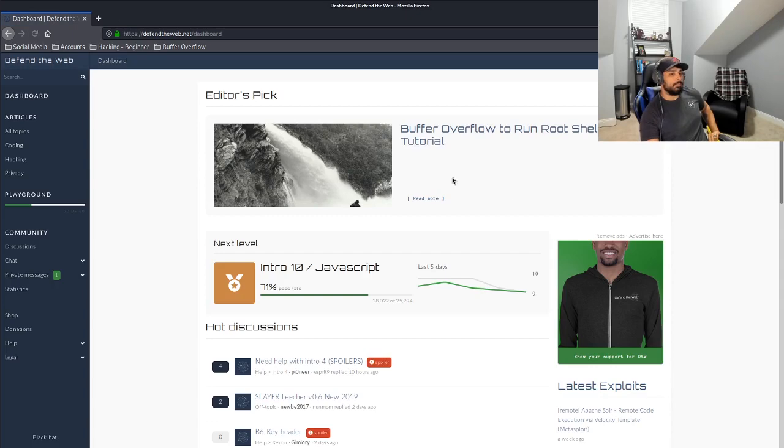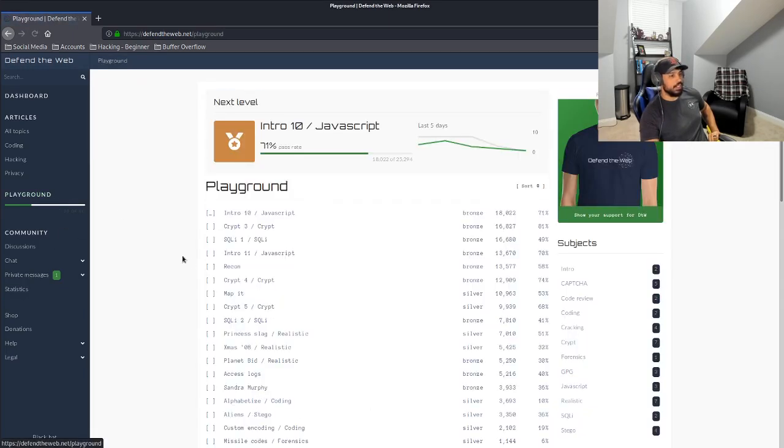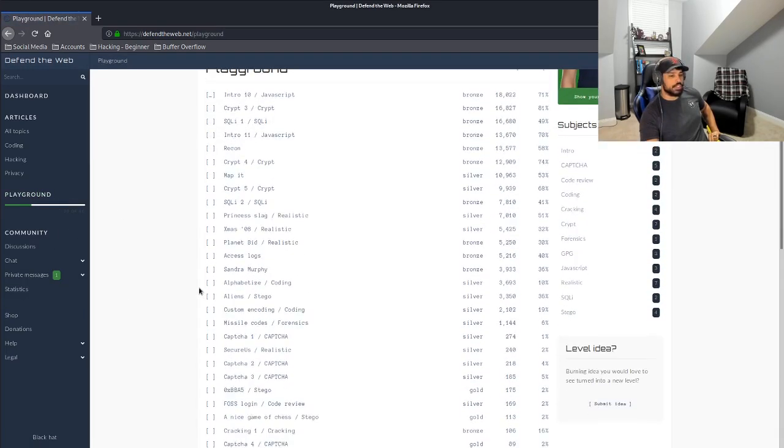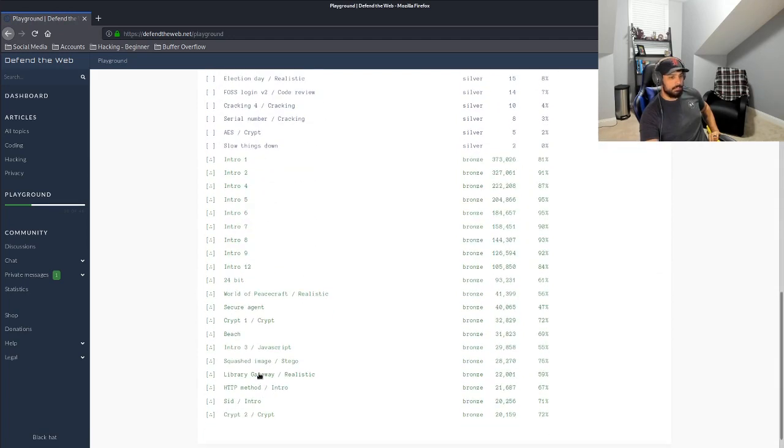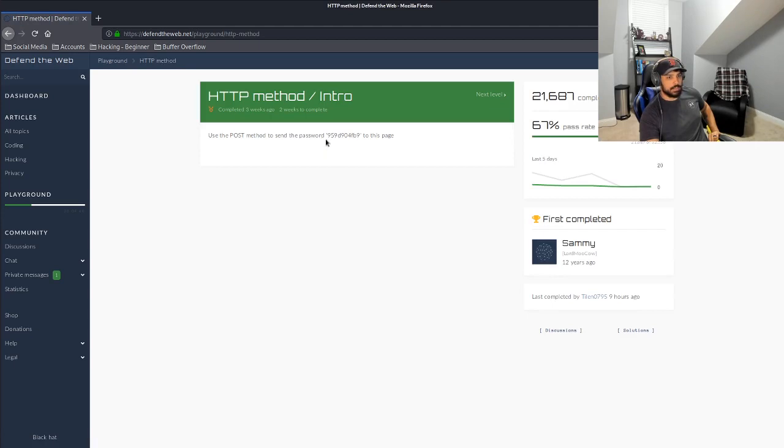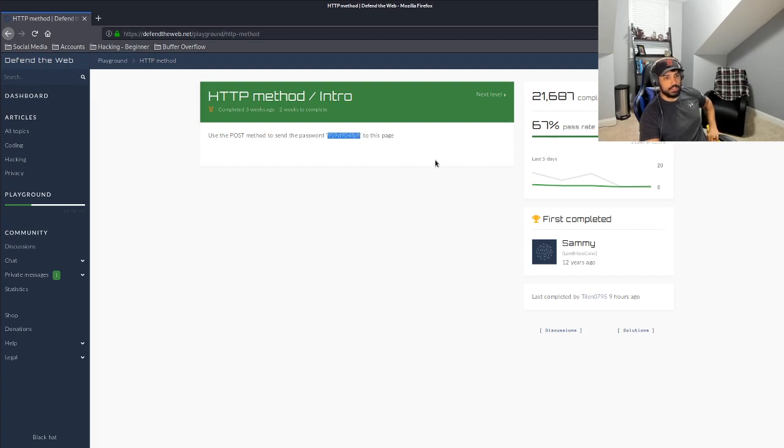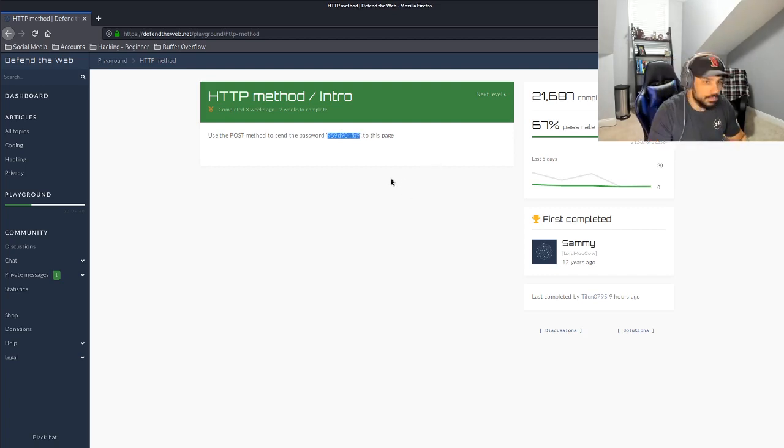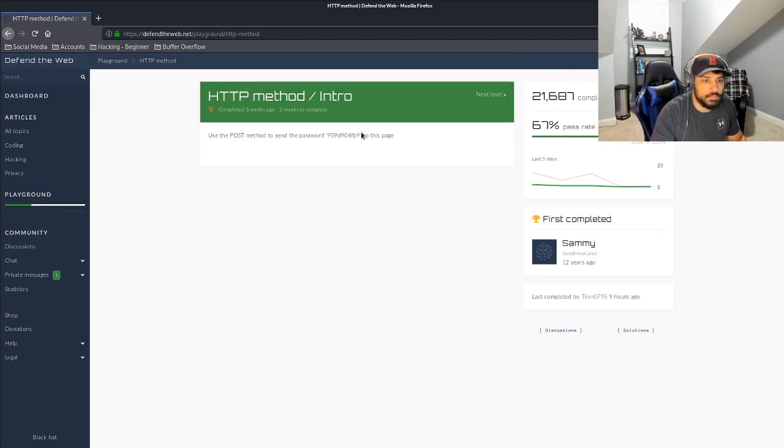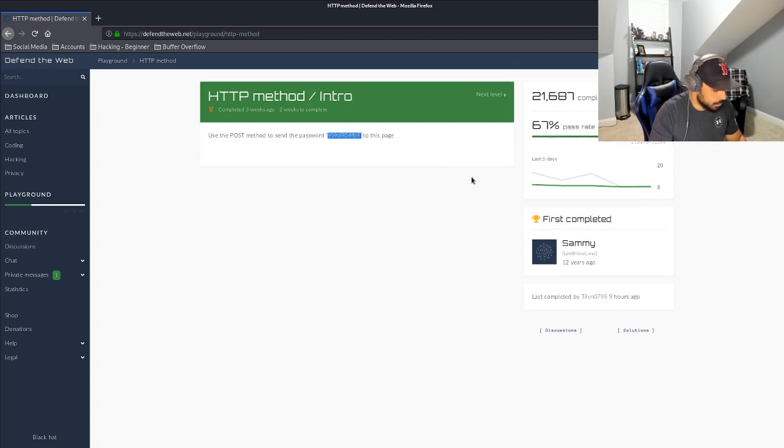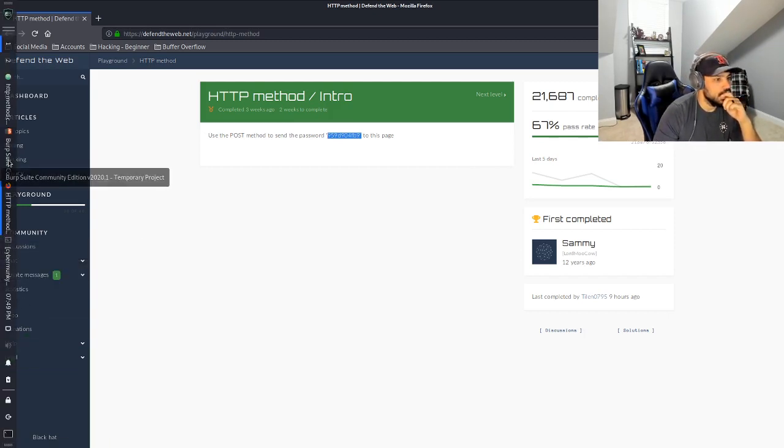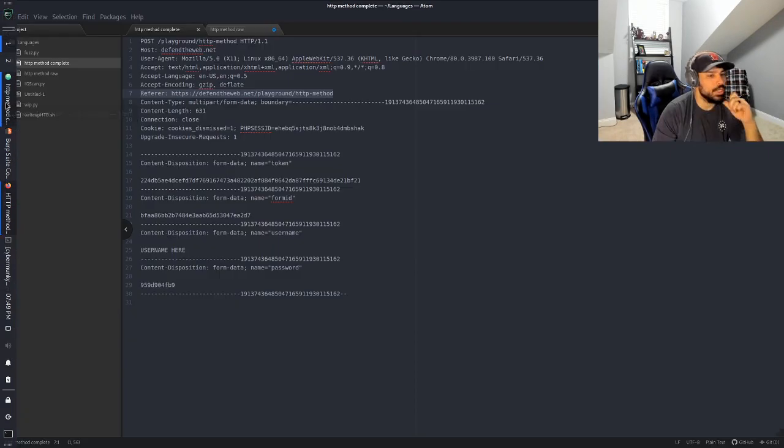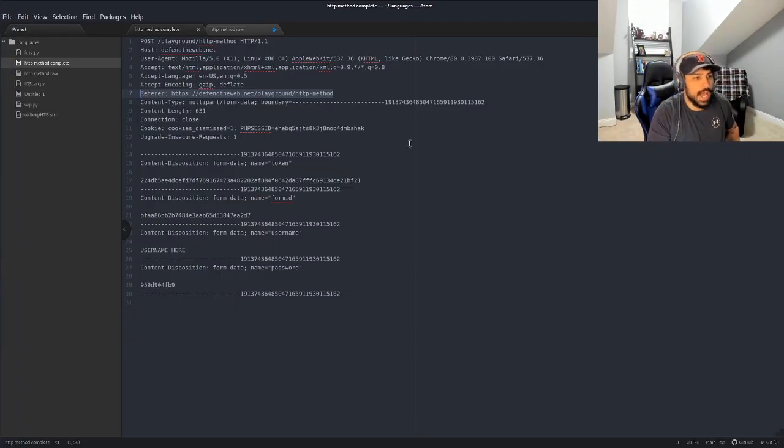But what I will probably do is I'll probably do Hack This Site to be able to push some content out. All right, perfect. So let's see if we can ride this into completion. All right, so we're going to jump back over to HTTP method. You can see the password is here 959, etc. You're going to copy everything excluding those single quotations. I just added that to the bookmark.